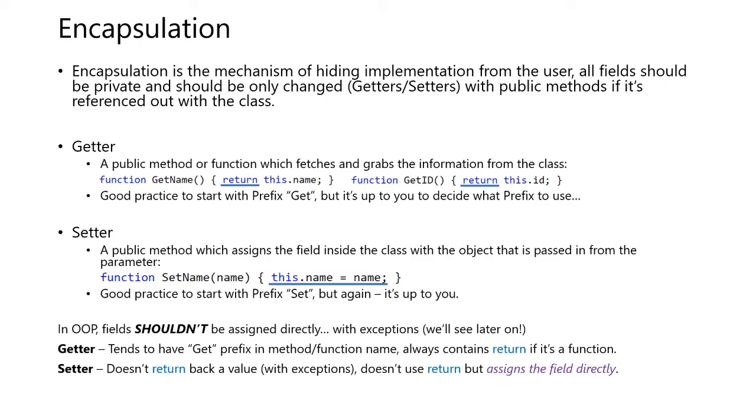A getter is a public method or function which fetches and grabs the information from the class. It's a good practice to start with a prefix get, but it's up to you to decide what the prefix should be.